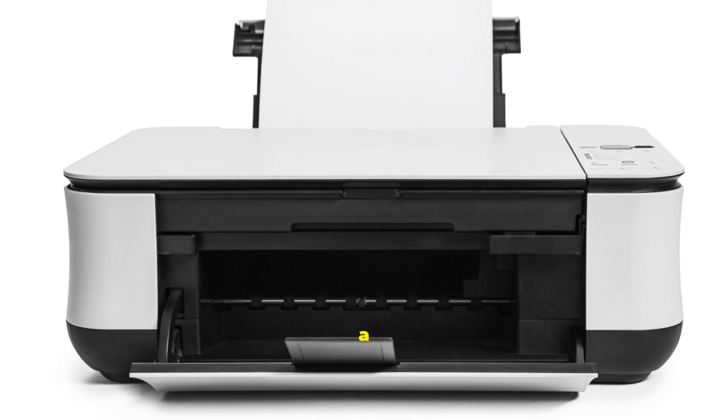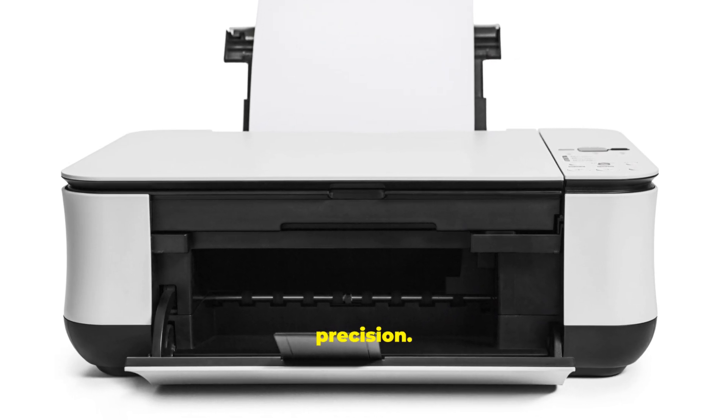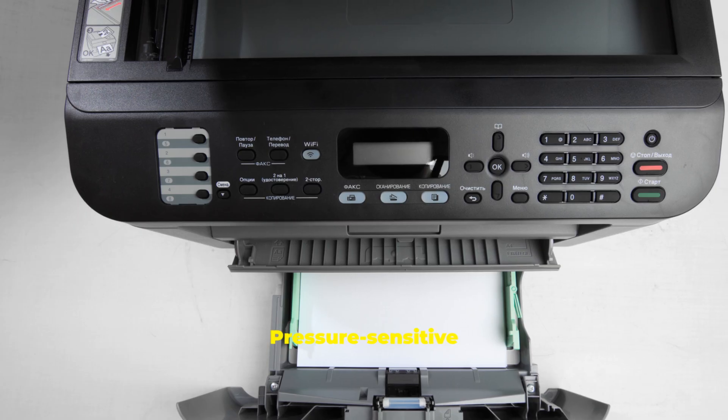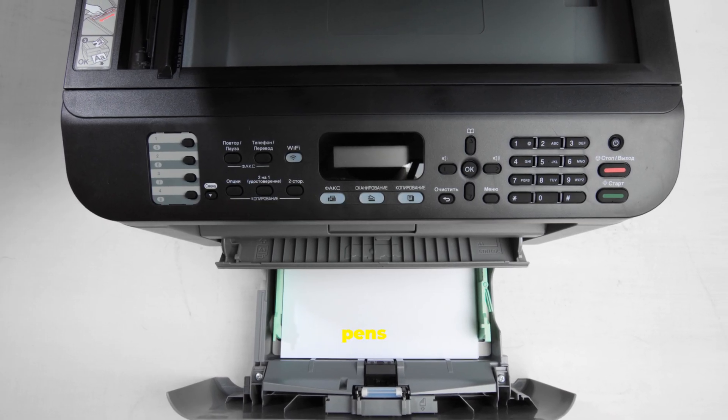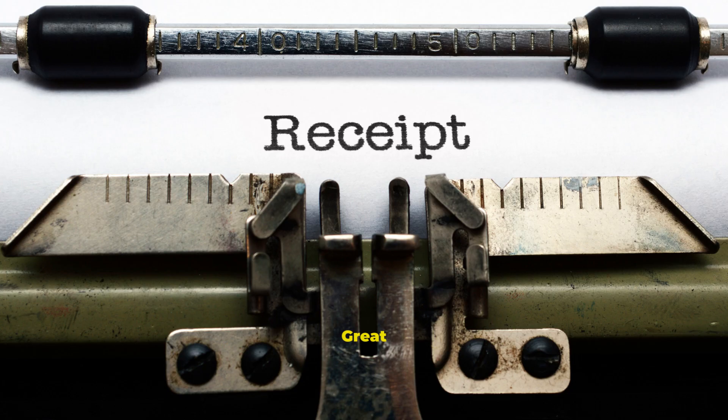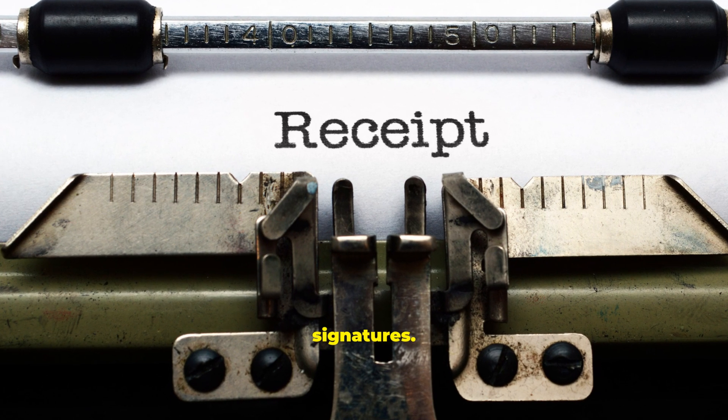Pen input uses a stylus to write or draw with precision. Pressure-sensitive pens vary line thickness like real pens and brushes. Great for notes and electronic signatures.